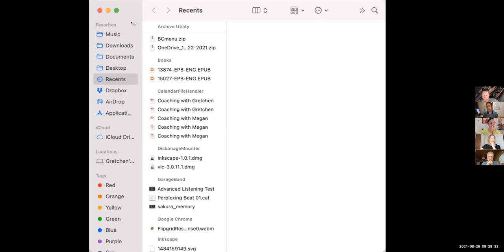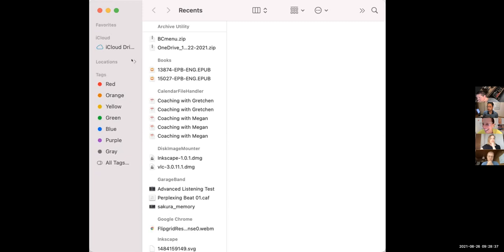See — Favorites, iCloud, Locations. Locations is the third category. There's only one location and that's your one computer on the network.